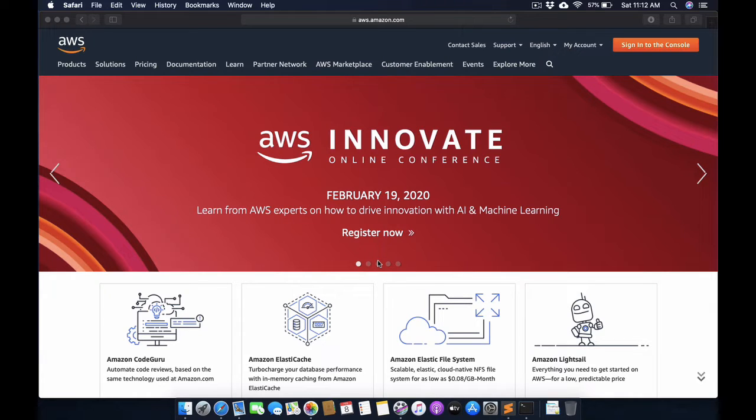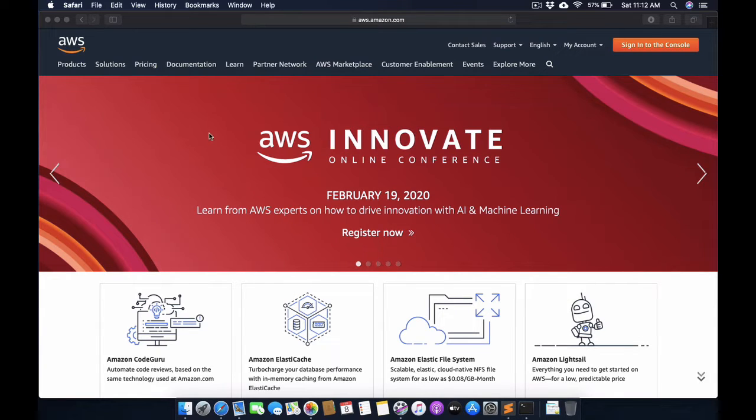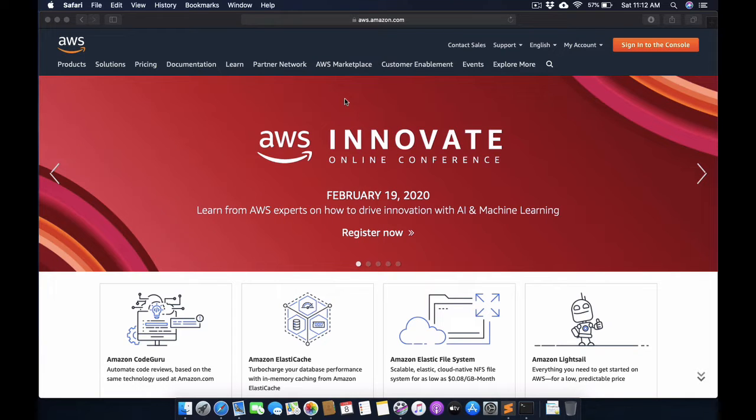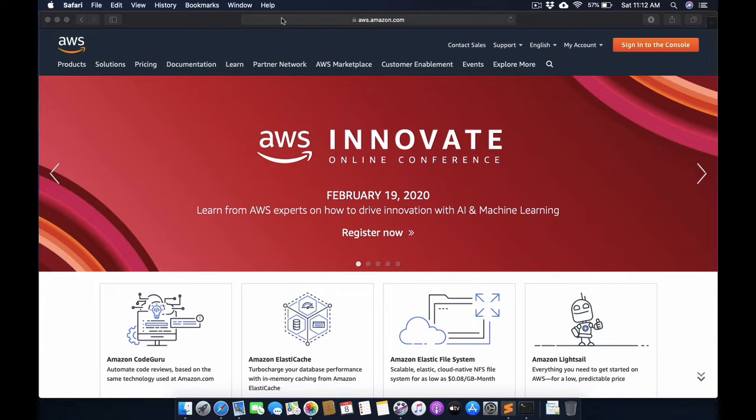First of all, you need to have an AWS account. I already have an AWS account which is a free trial provided by AWS. You can also get this free trial by searching the AWS website on Google.